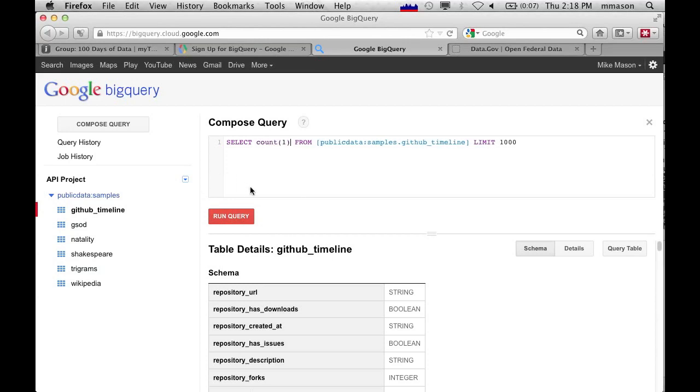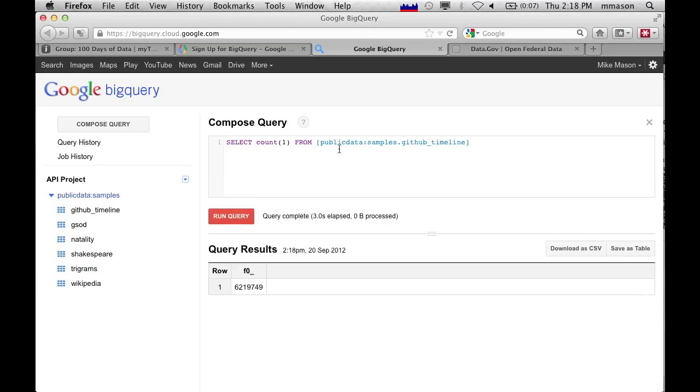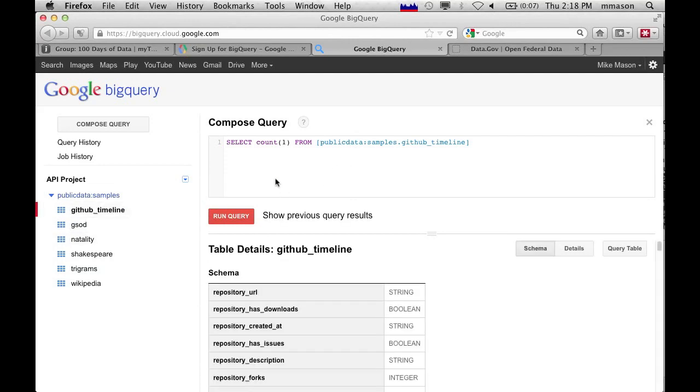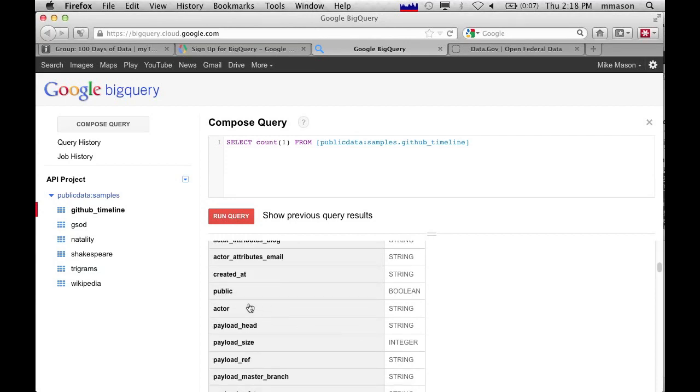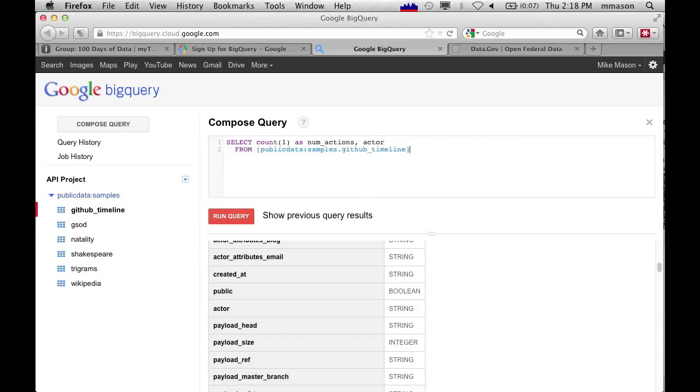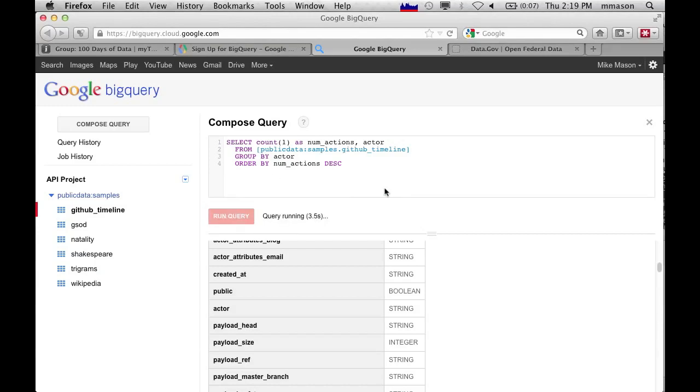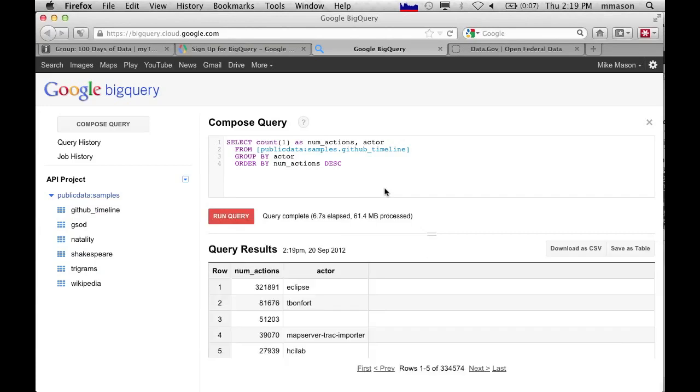So let's figure out how big the table is. If I go count one from that, I don't need a limit. Count one will tell me how big this table is. And you can see that that is 6.2 million rows. Let's go back to what the table looks like. We've got a thing in here called actor, which I presume is the person doing the action. So if we say count one as num actions and then actor from that particular data set and we go group by actor, so we're actually finding out who's doing the most and then order by num actions descending and I run that. We can see who's the most active person on the GitHub timeline.